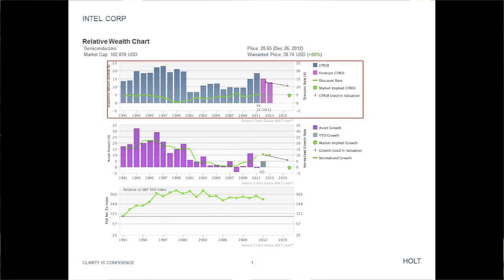My analysis of Intel making use of the Holt Methodology consists of five factors: CFROI, asset growth, sales growth, operating margins, and historical Holt Valuation.